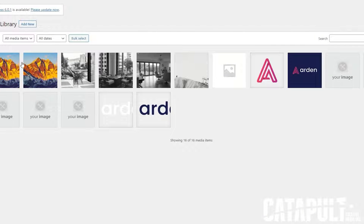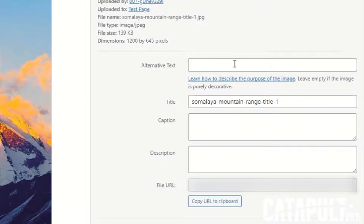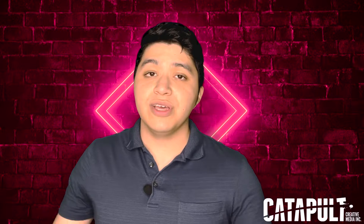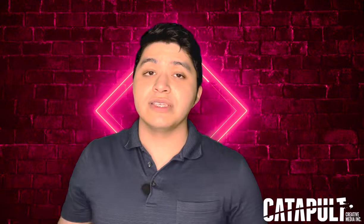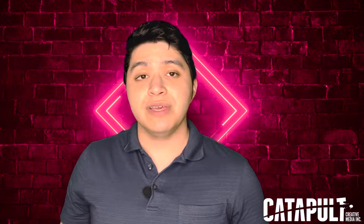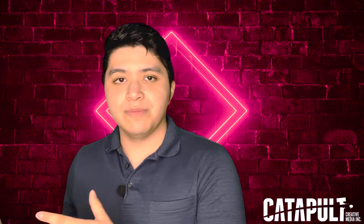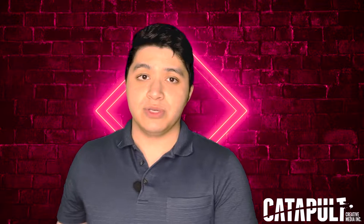Uploading an image this way will automatically upload it to your media library. If you click that image in your media library, there will be no alt text. But you can add fallback alt text to ensure that alt text will be there every time you add it to a page or post.